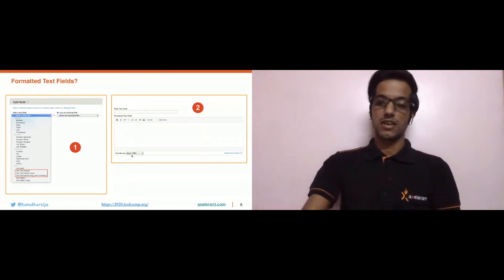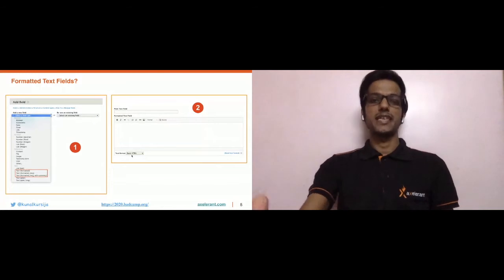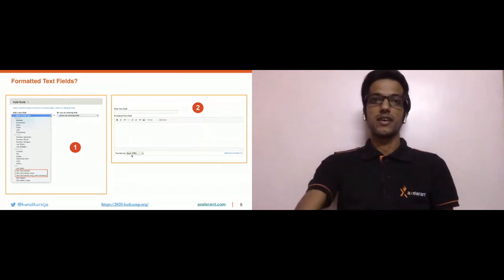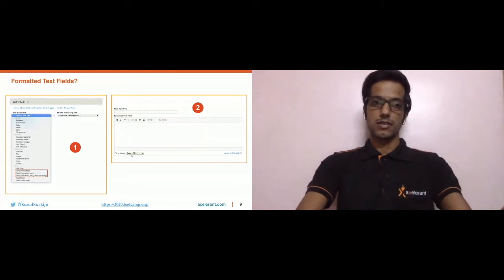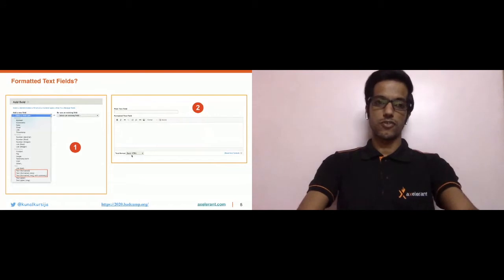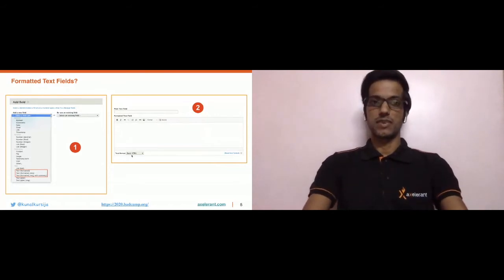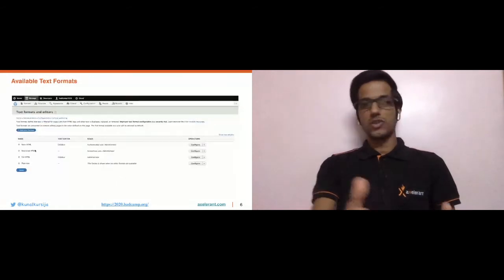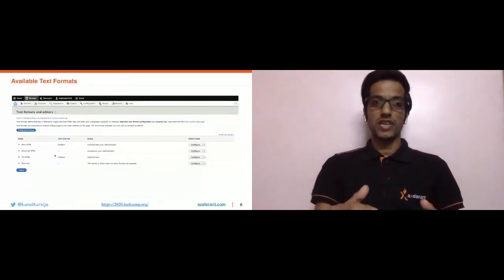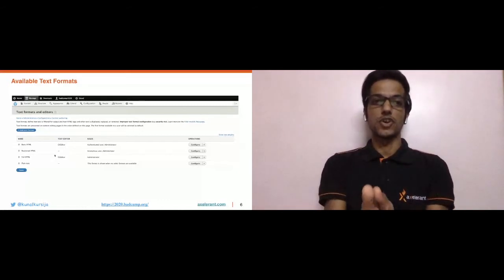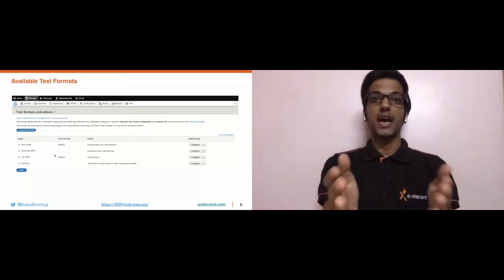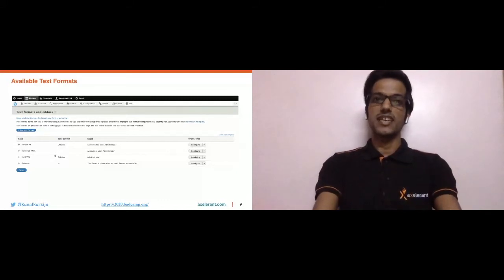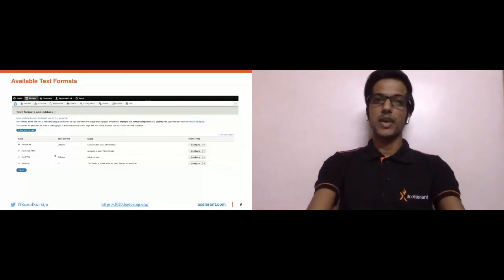Moving on to available text formats — when you install Drupal with the standard installation profile, Drupal out of the box creates four text formats: Basic HTML, Restricted HTML, Full HTML, and Plain Text. This UI is provided to end users by the core Filter module we saw earlier in the session.